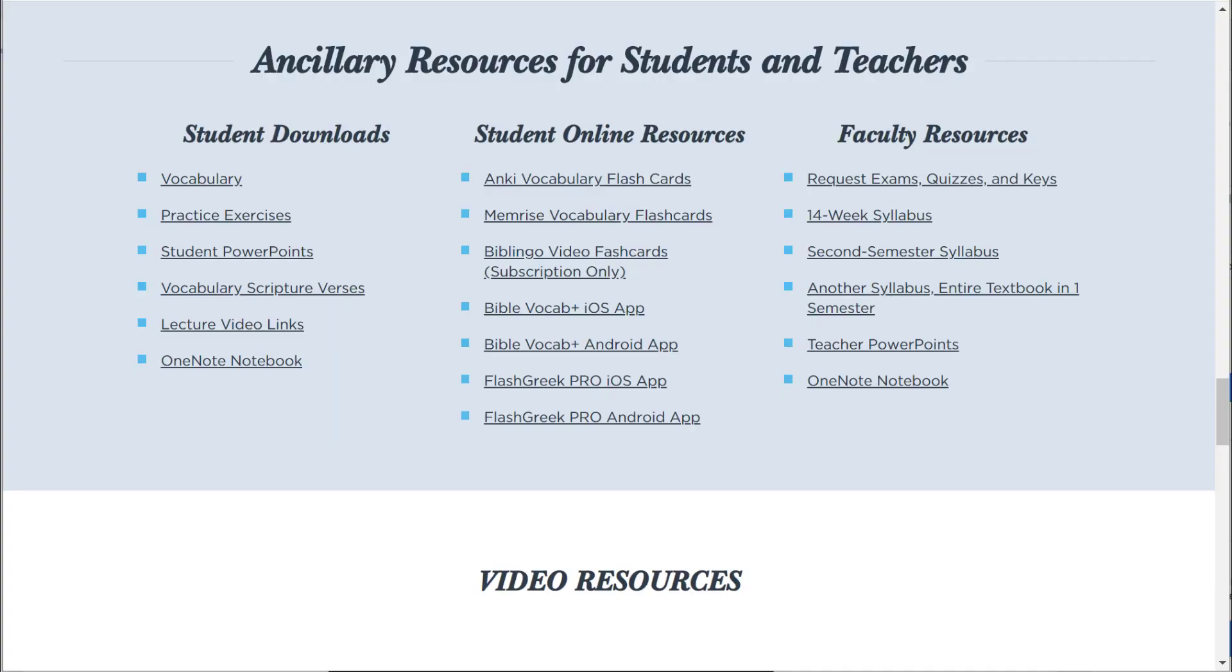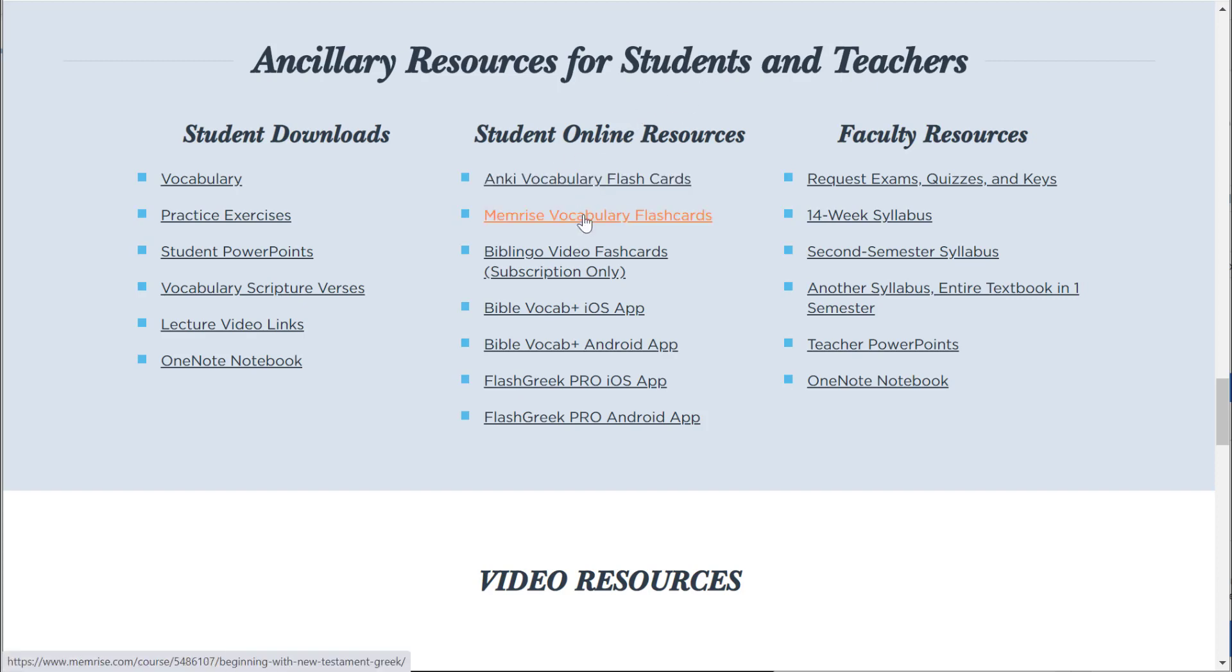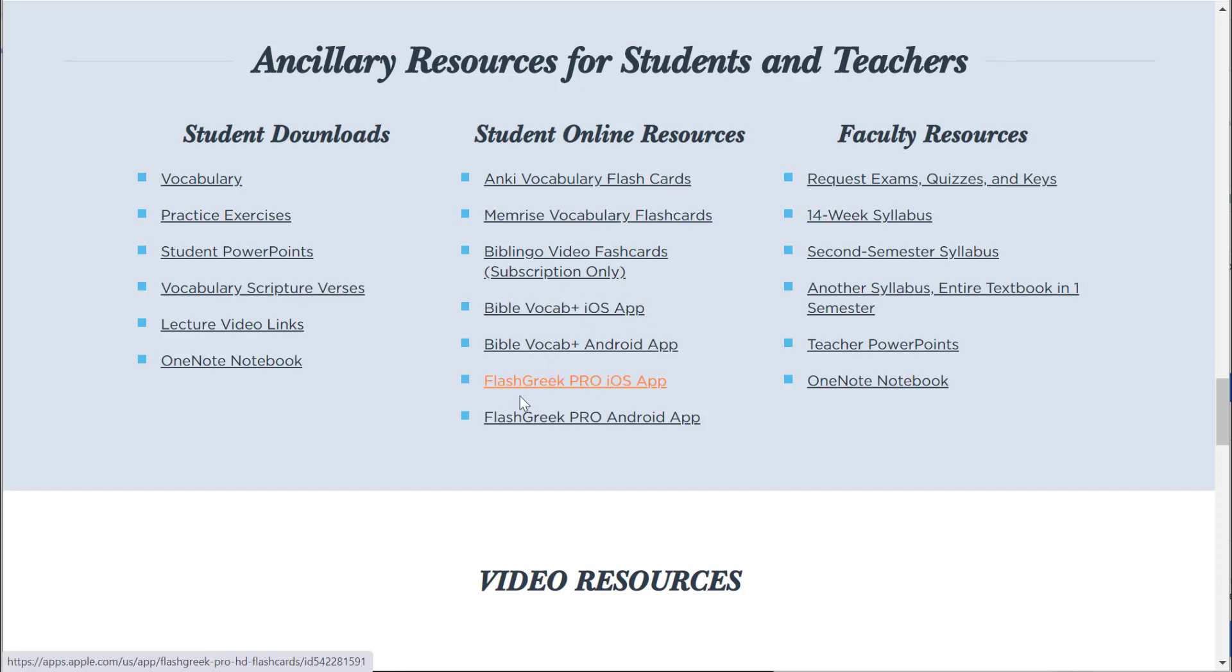Also, if you look on the web page that I mentioned, there are all kinds of free resources related to vocabulary. Free set of Anki digital flashcards, free set of Memrise digital flashcards.